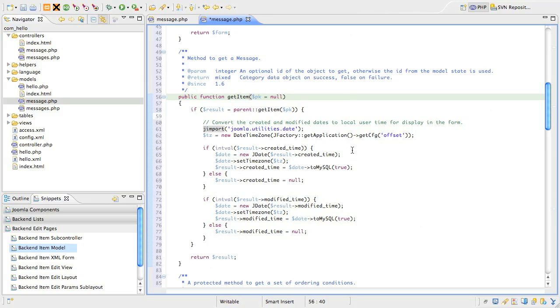The first date field we want to adjust is the createdTime field. This won't have a value if this is a new item, so we check if the intervalue of the date is non-zero. Just as an aside.